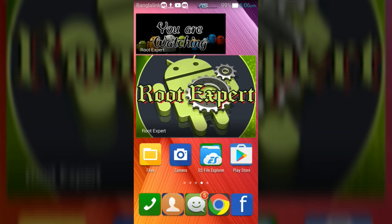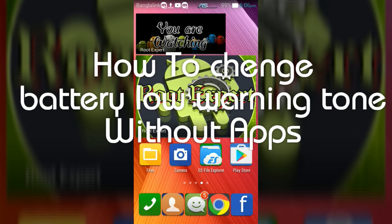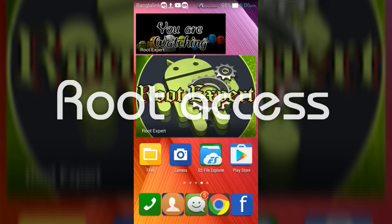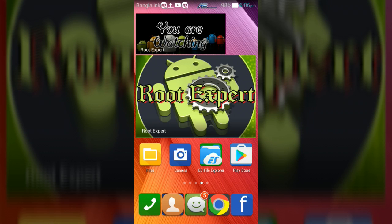Hi friends, today I will show you how to change battery low warning tone on Android device without apps. To customize battery low warning tone without apps, you need root access on your device and ES File Explorer application to browse root memories. So let's start.